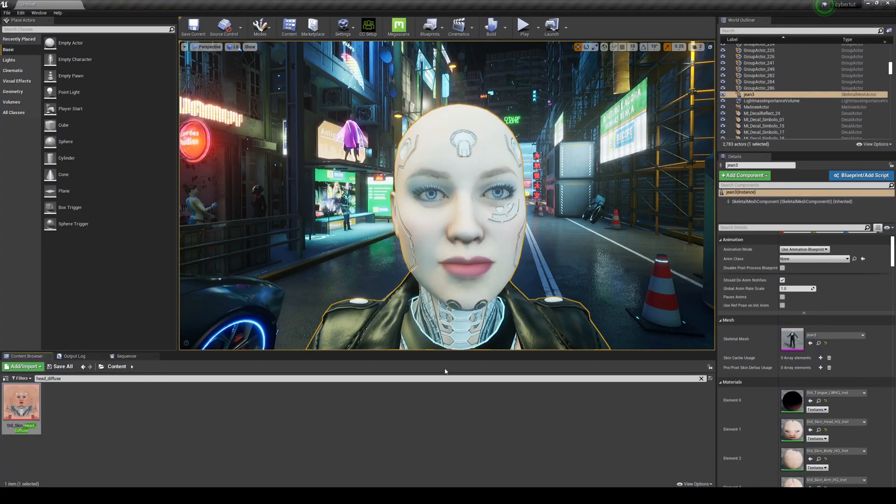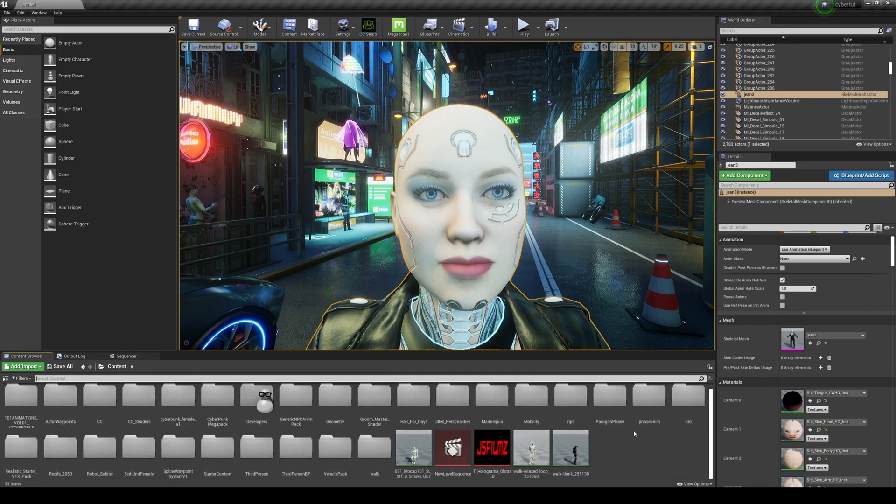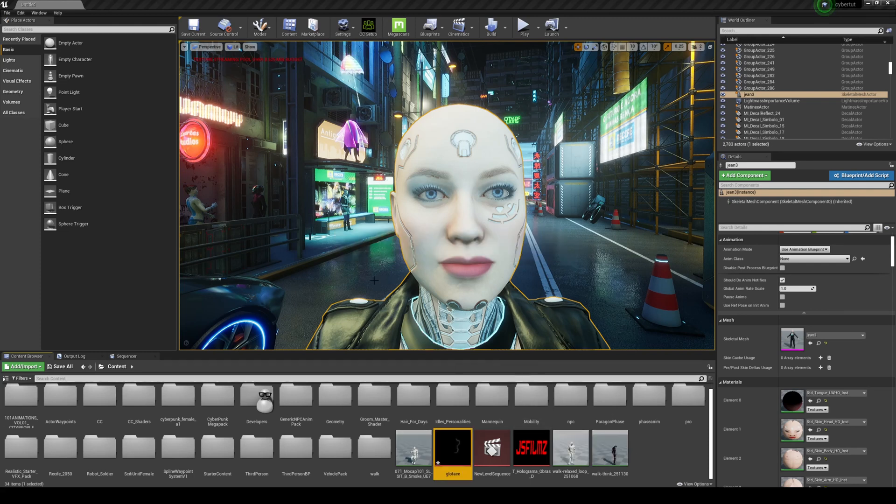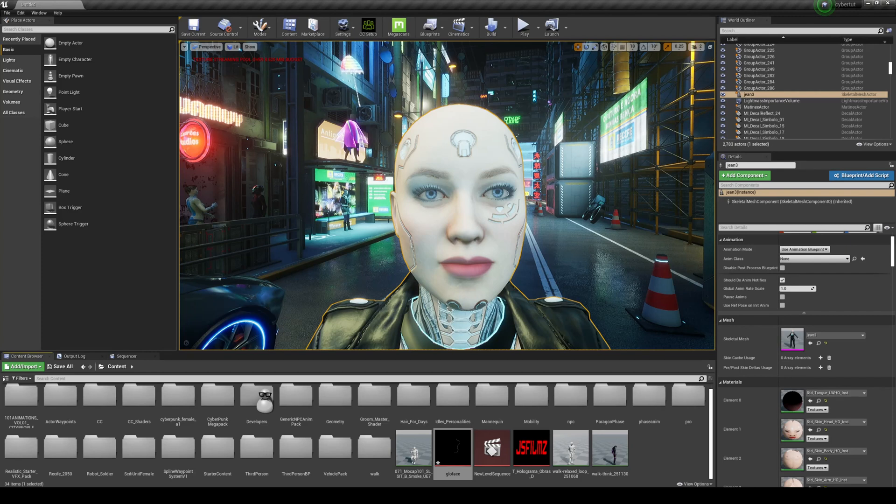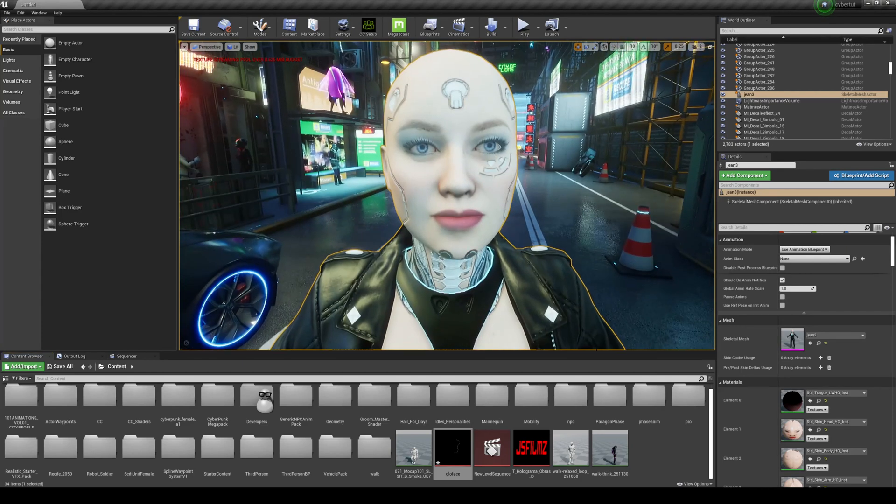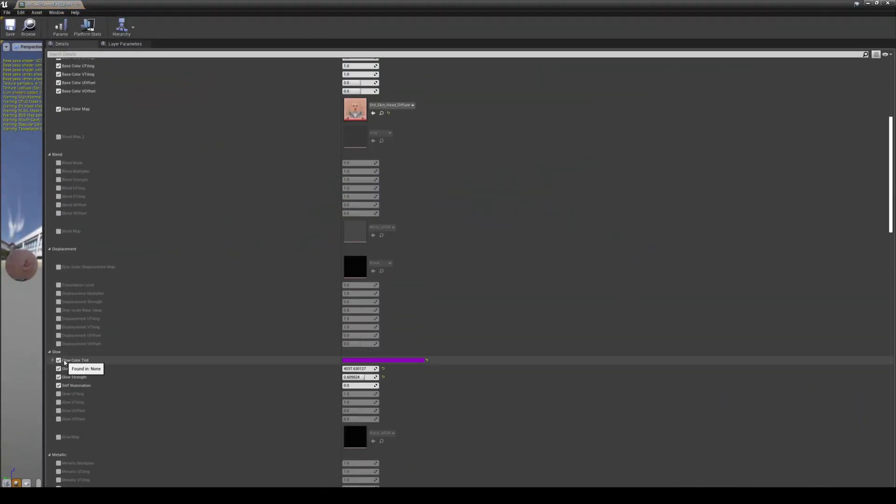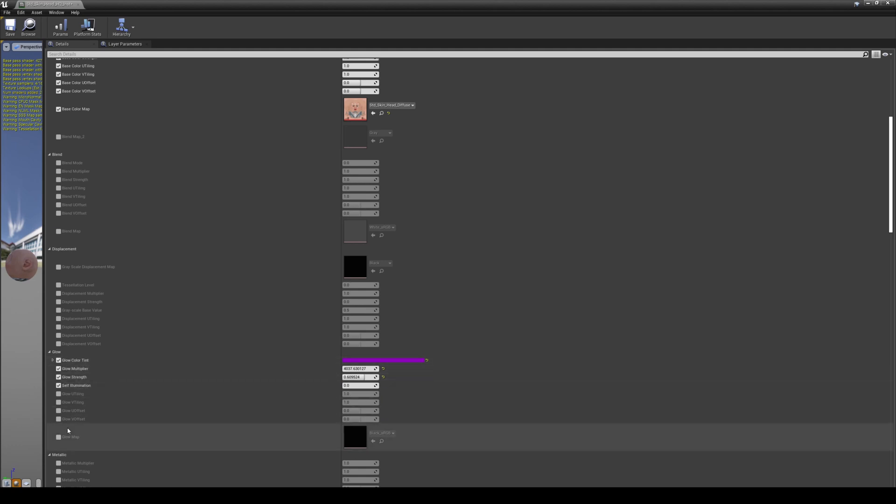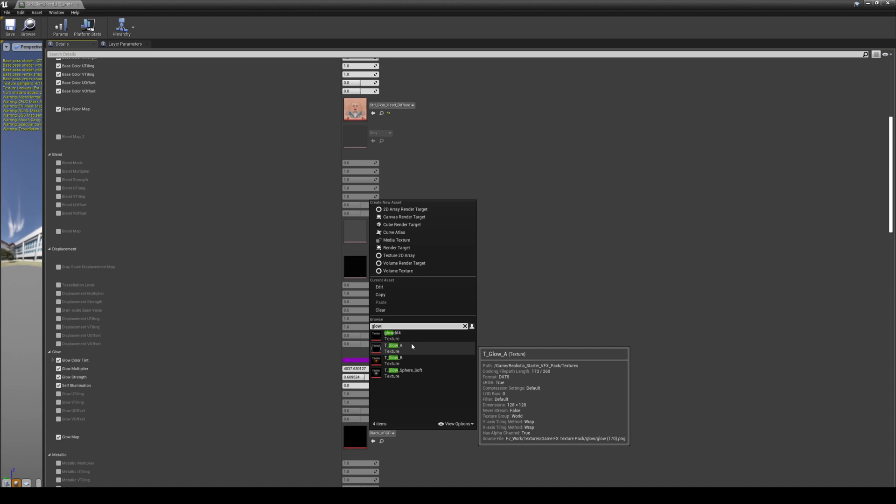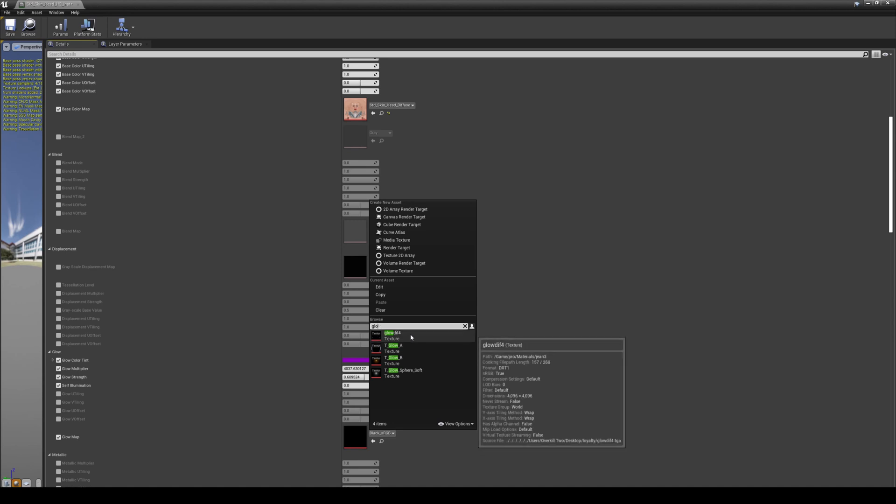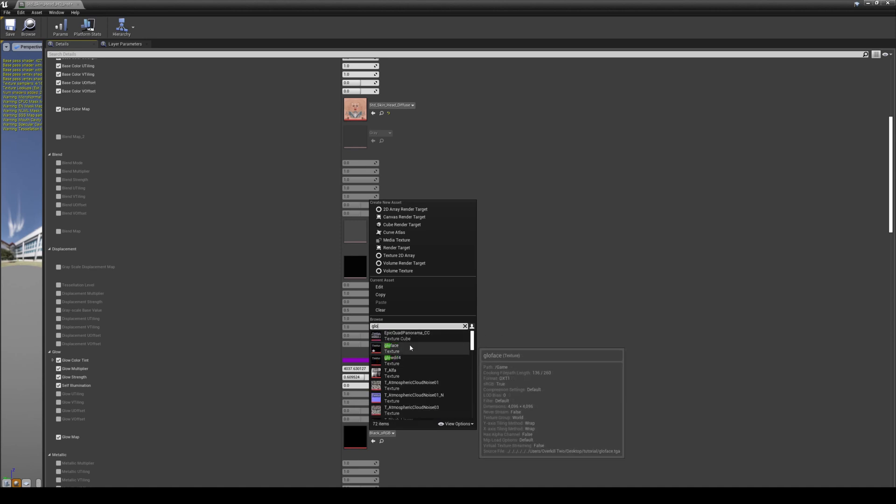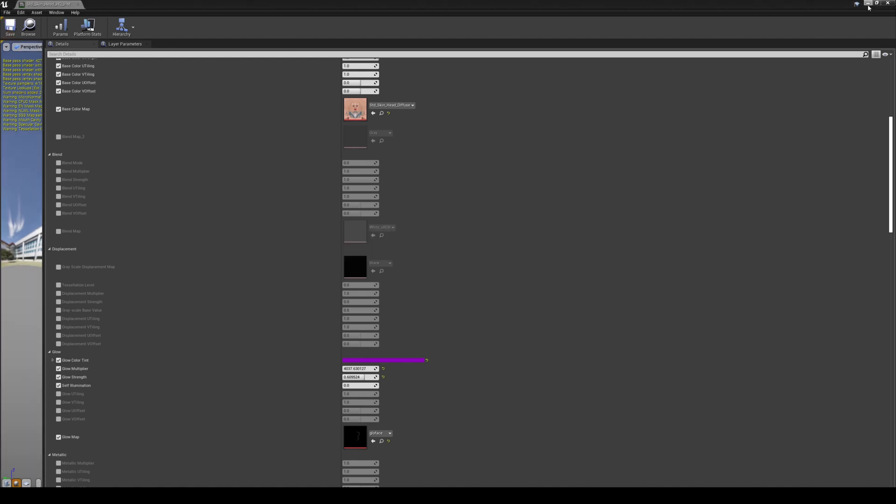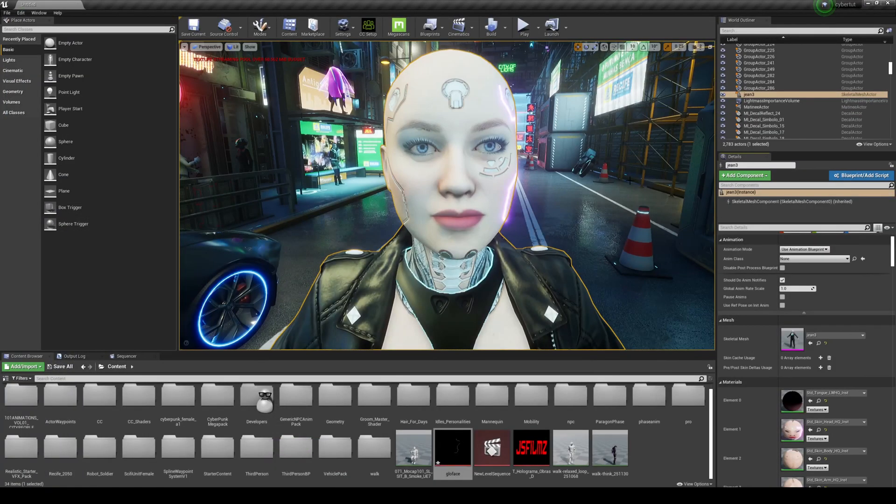Going back to Unreal Engine 4, we're just going to drag and drop that texture in here. Glow Face. As you can see, it's right here. All you have to do next is go back to that head element. Enable Glow, the multiplier strength, illumination. Turn on the map and look for that texture that we just imported. Glow Face. I'm going to save this and minimize.